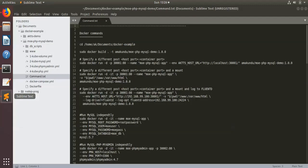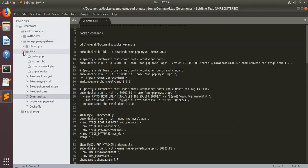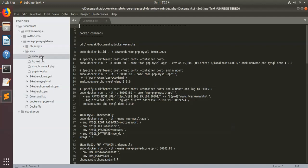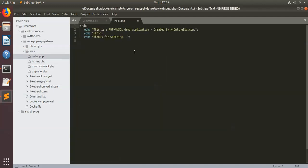So here we have a code structure where the PHP codes are written. It's a very simple PHP code, and I want to containerize this application just for example purposes.